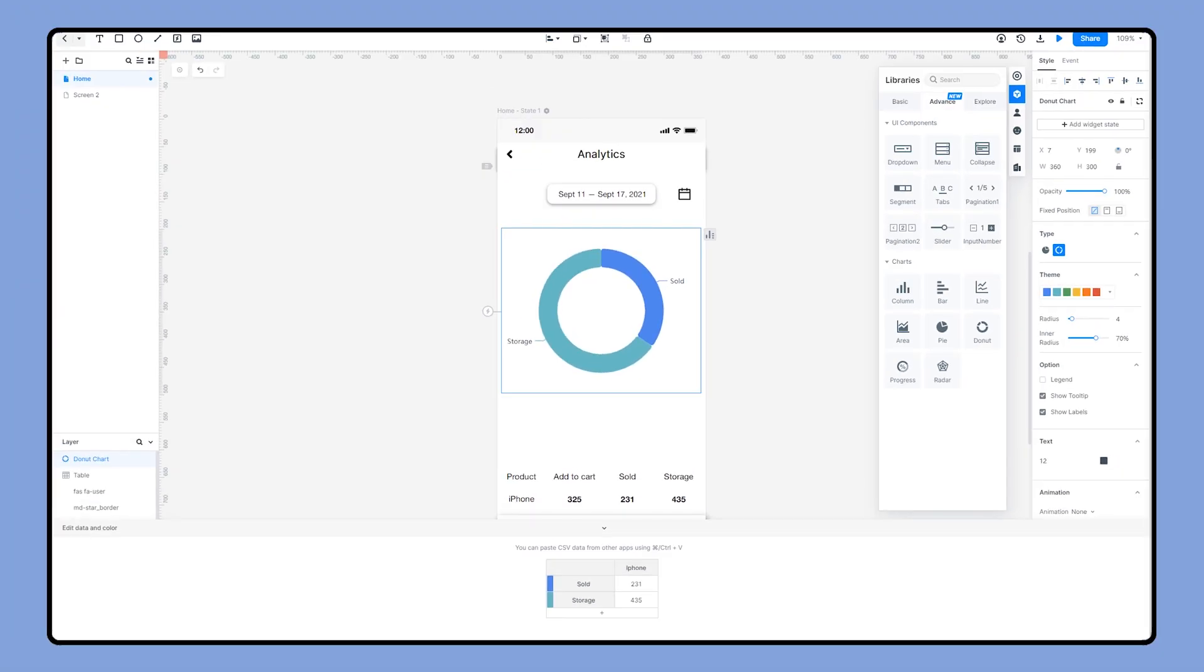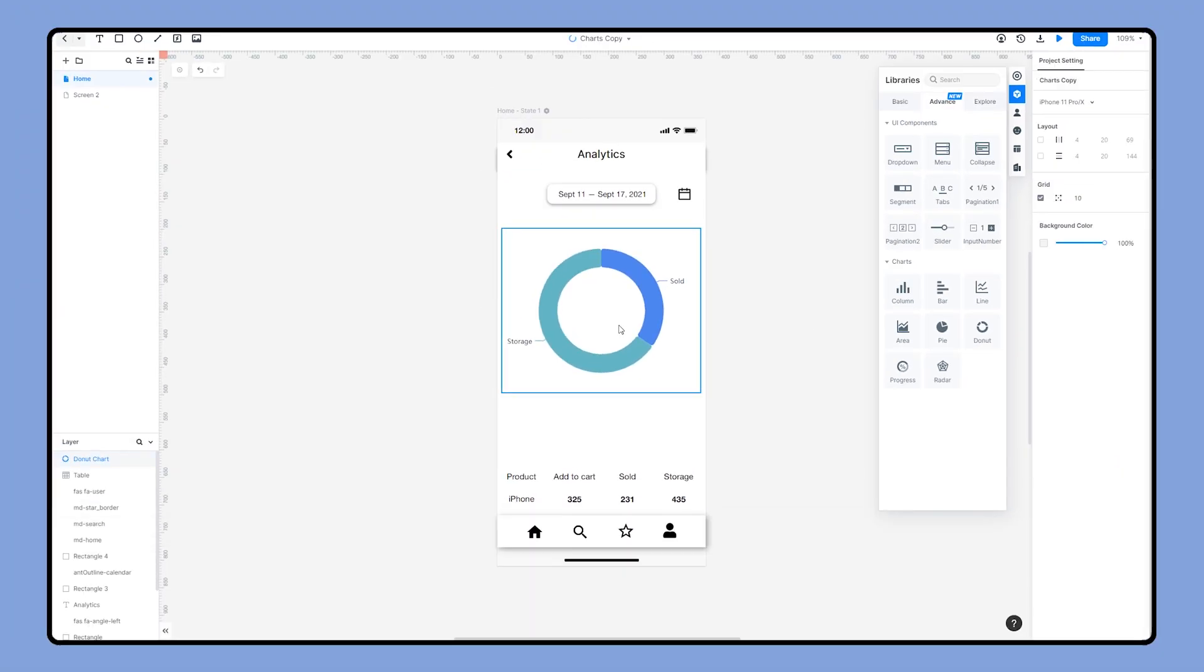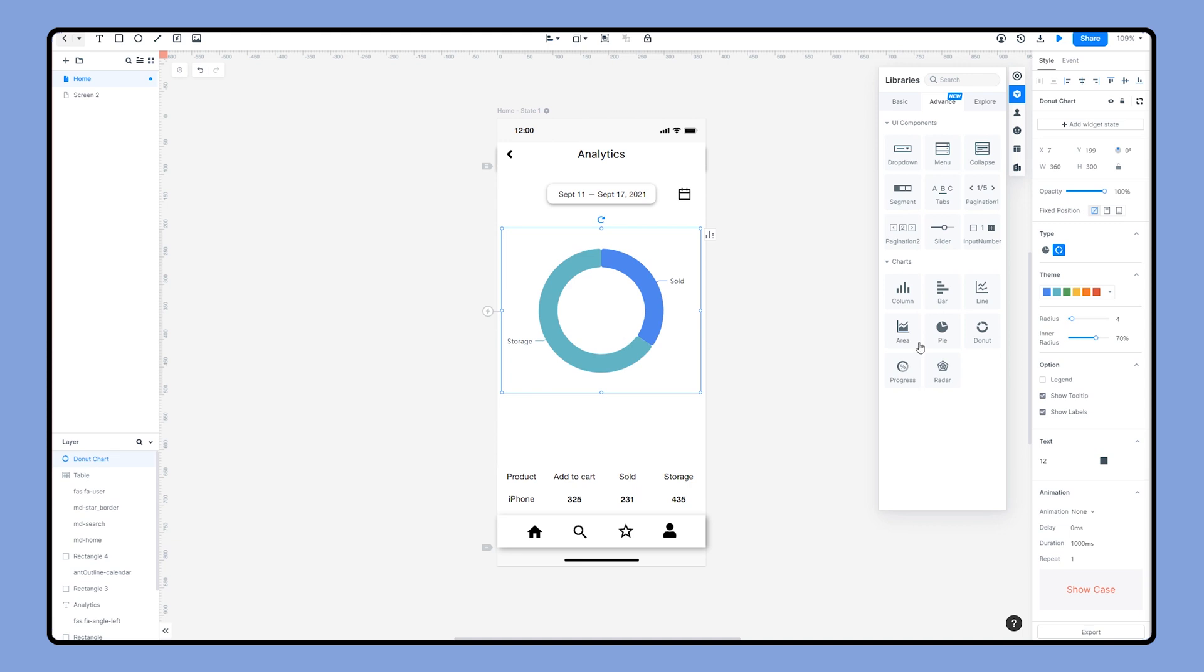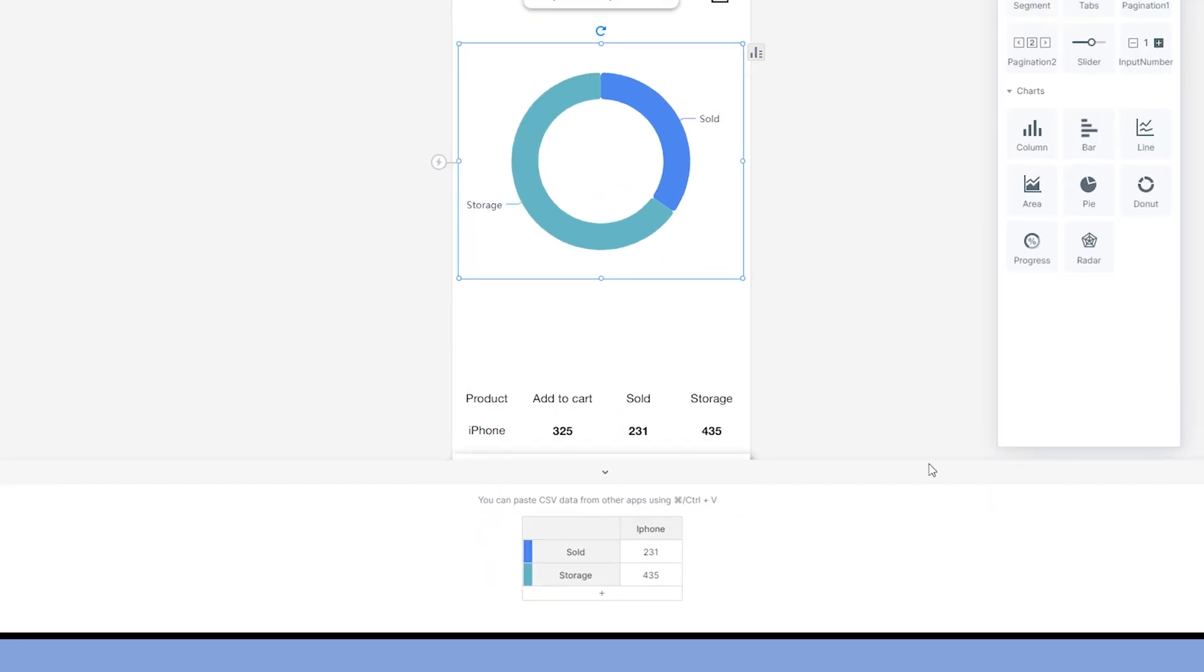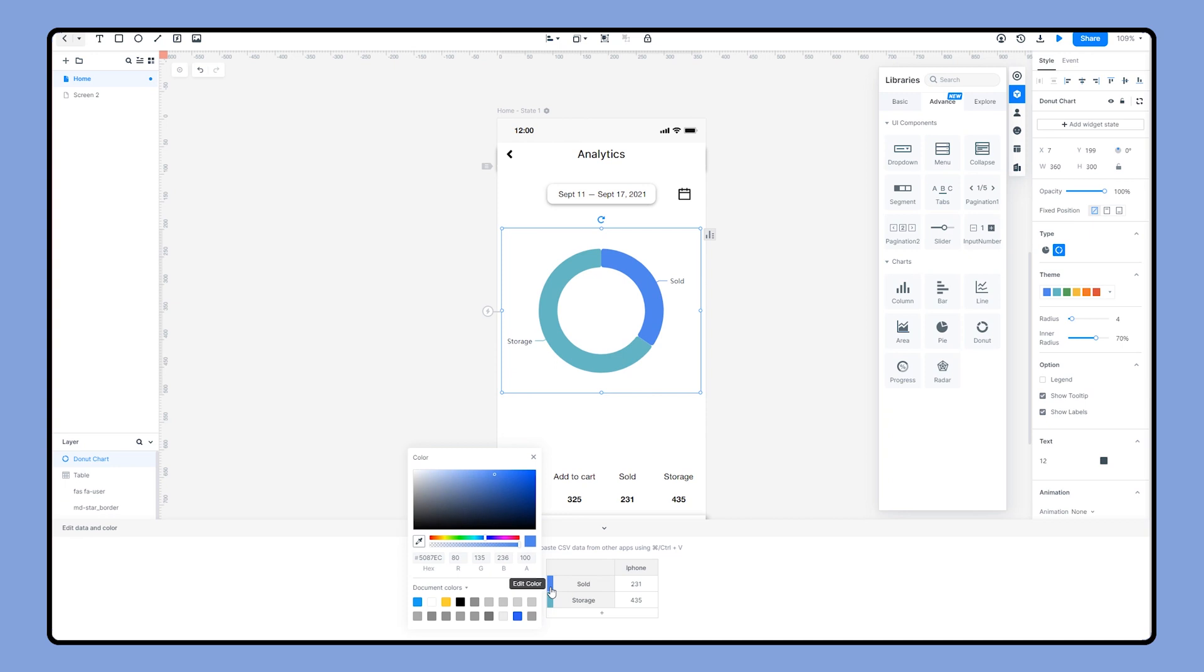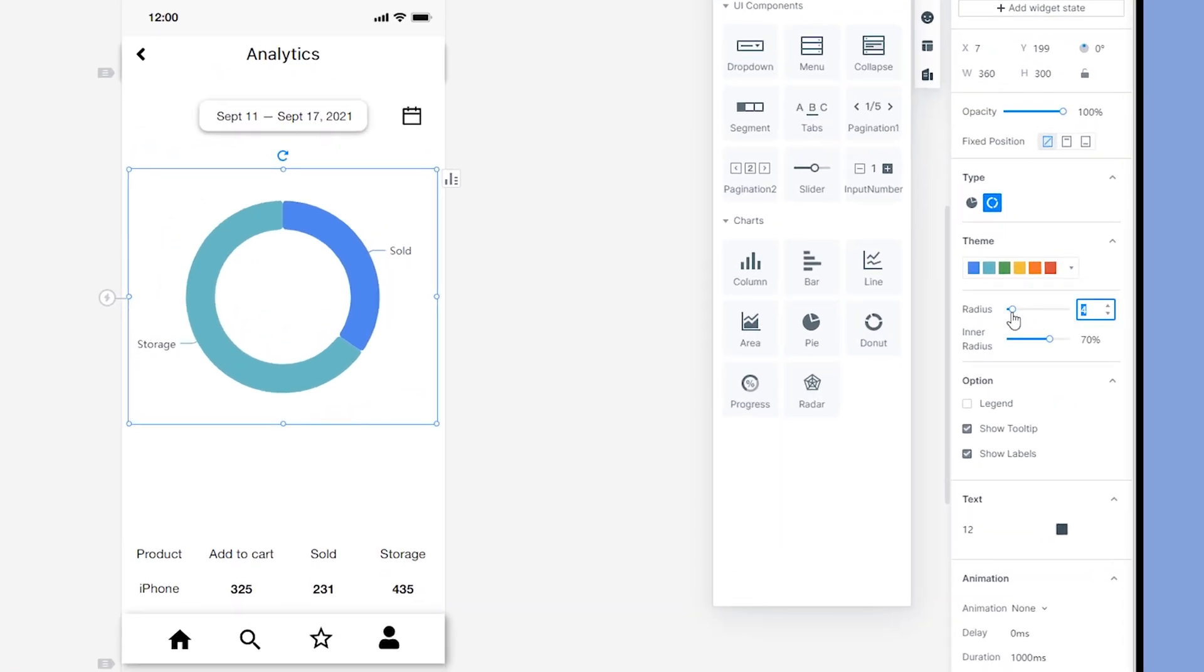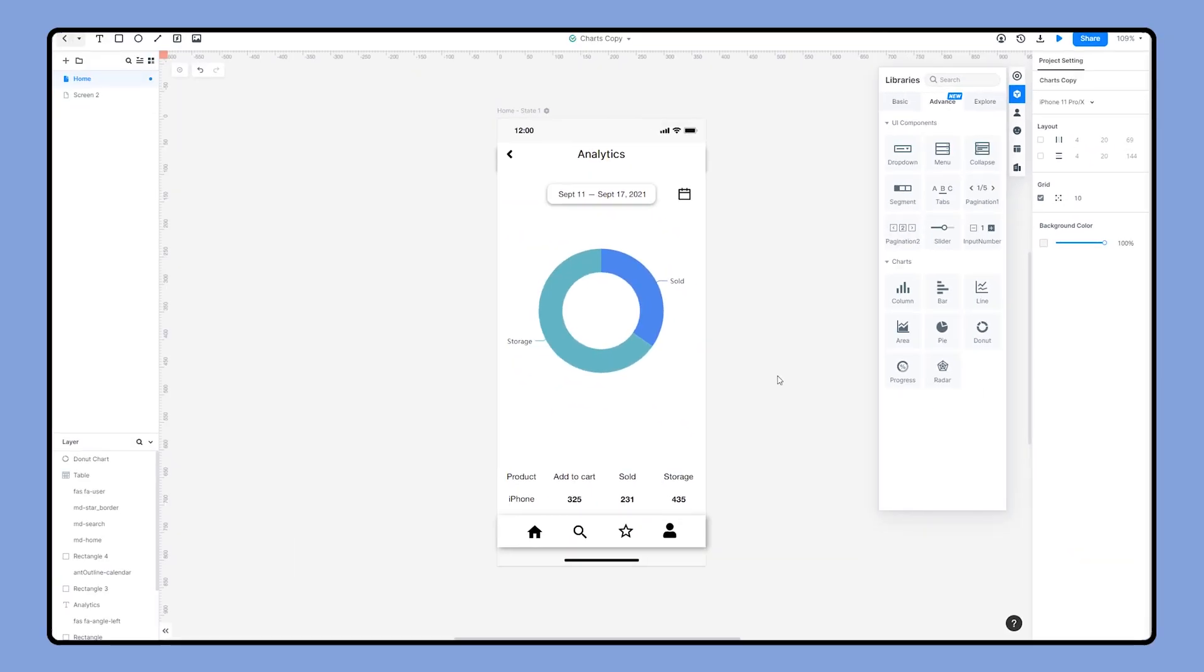The chart will update automatically. We can also select different color themes, or select any color you prefer, or its radius and inner radius. Now we've created a donut chart.